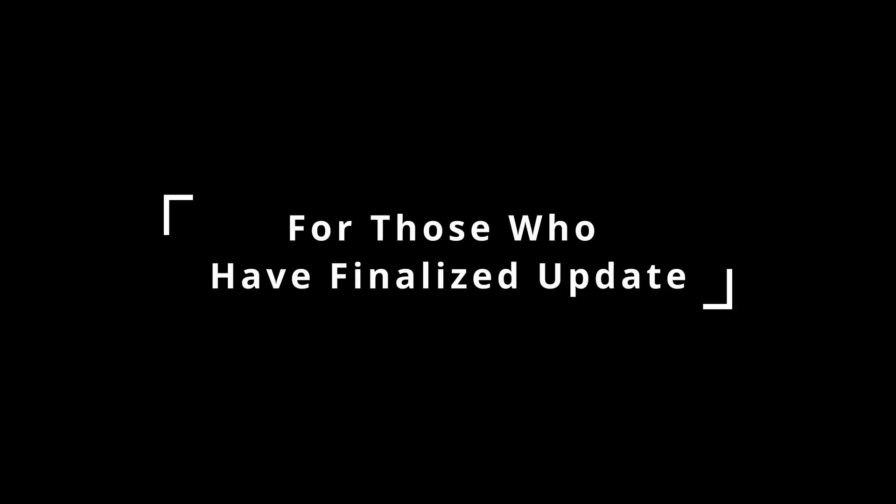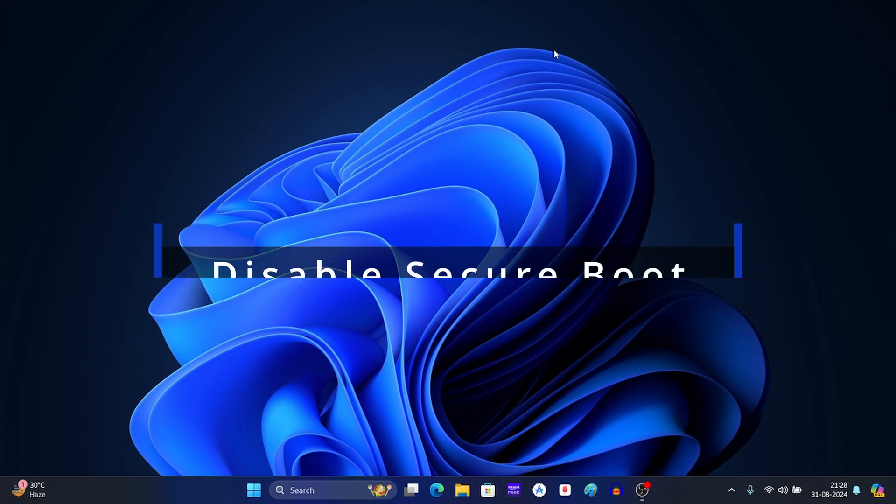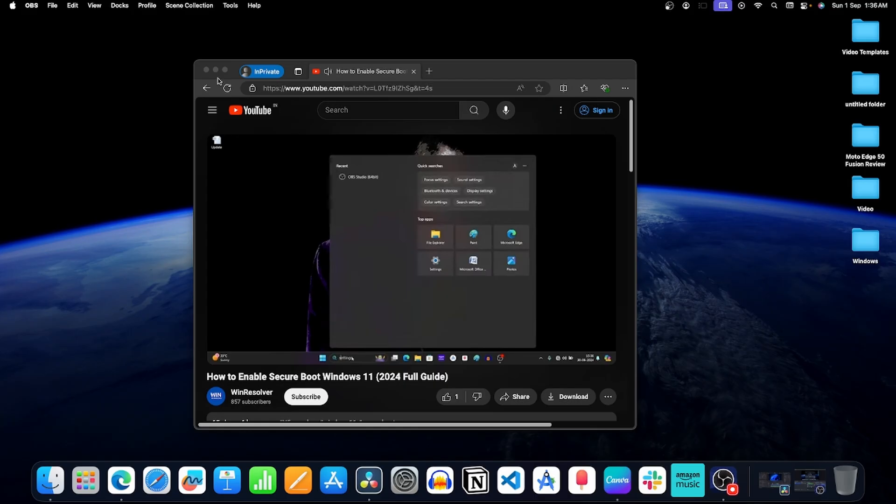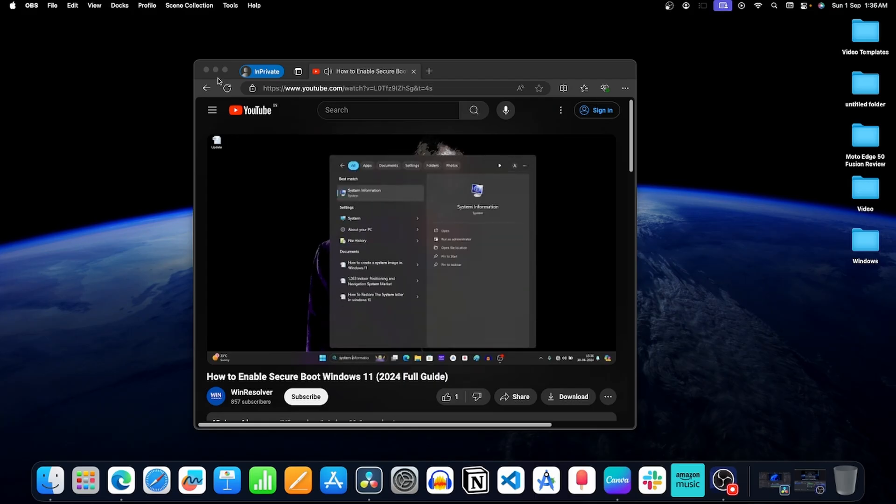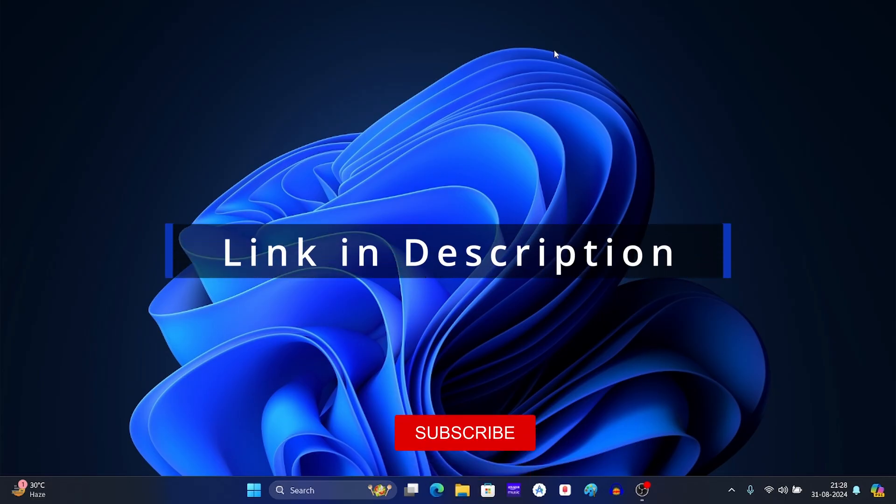For those who have finalized the update, you need to follow different methods. First, disable secure boot on your system. We already have a video for this. You can follow it to disable secure boot. Link for this video is in description.